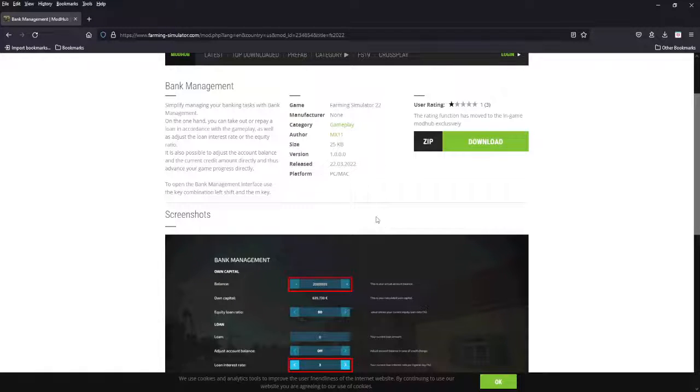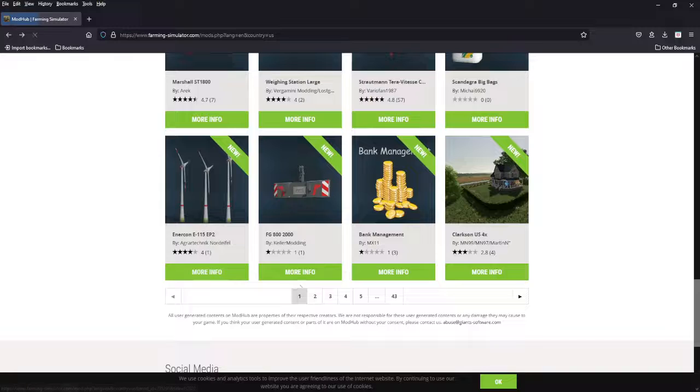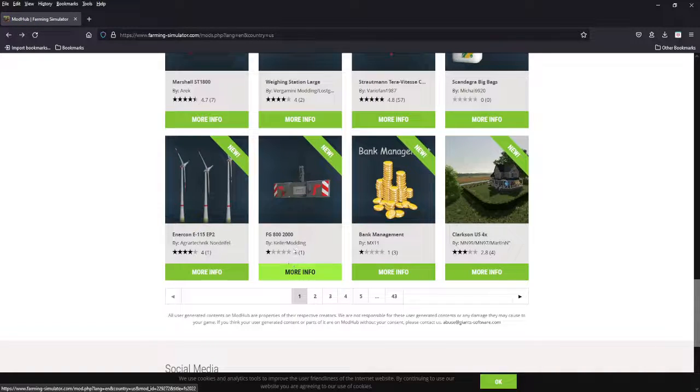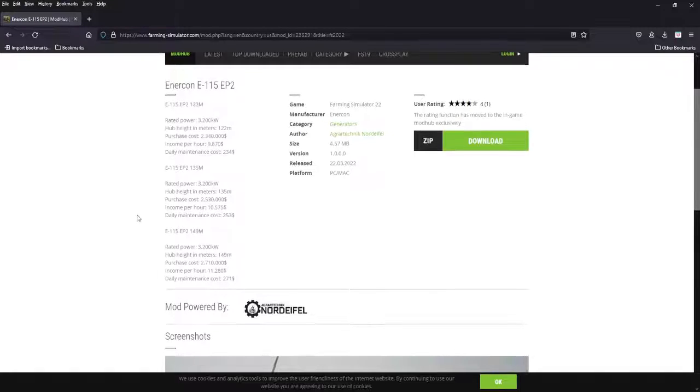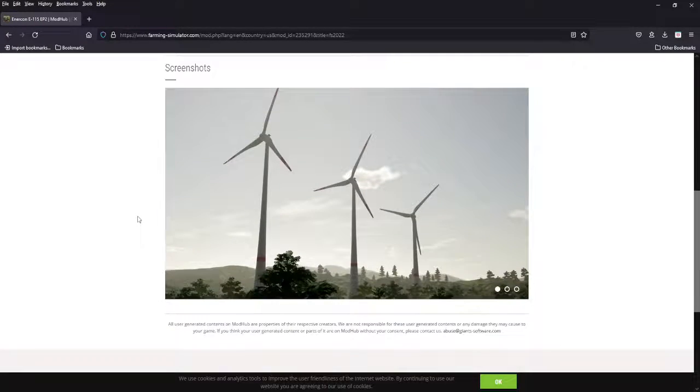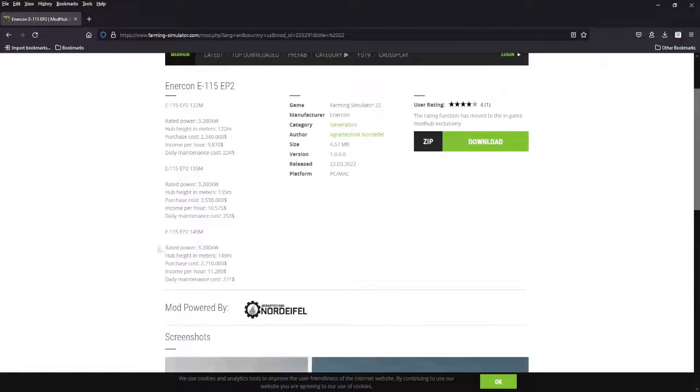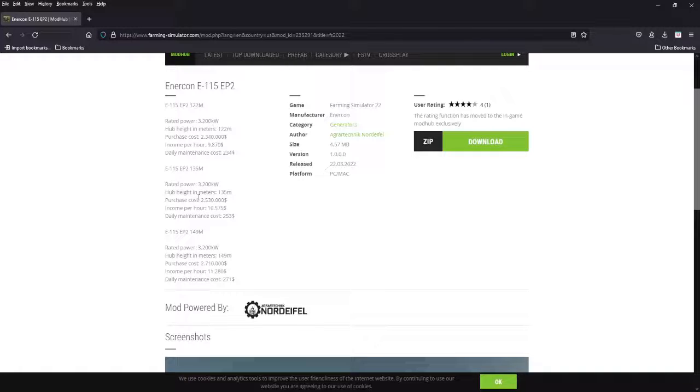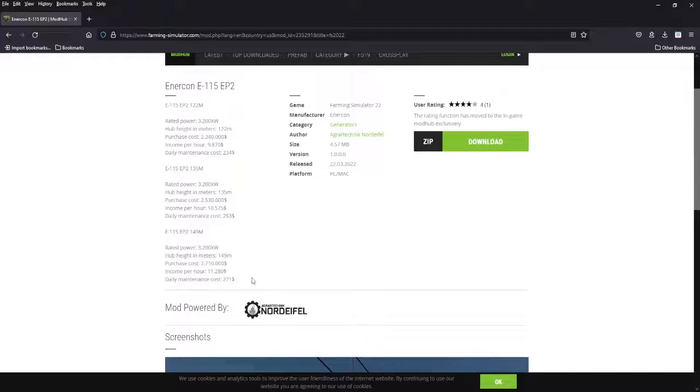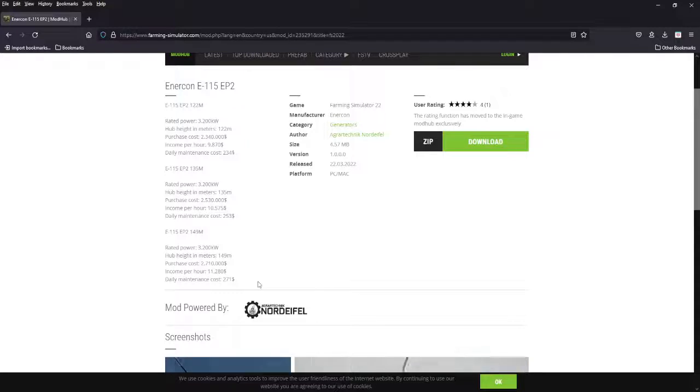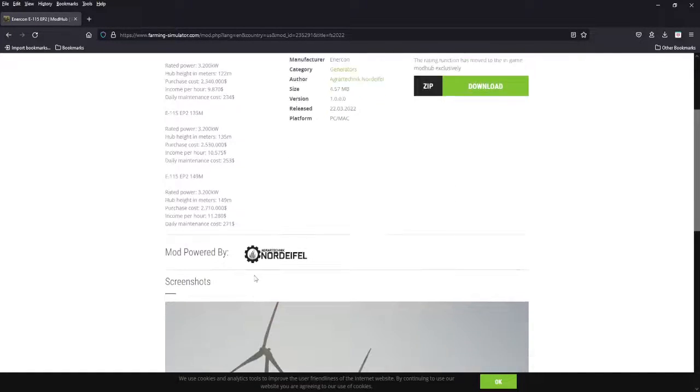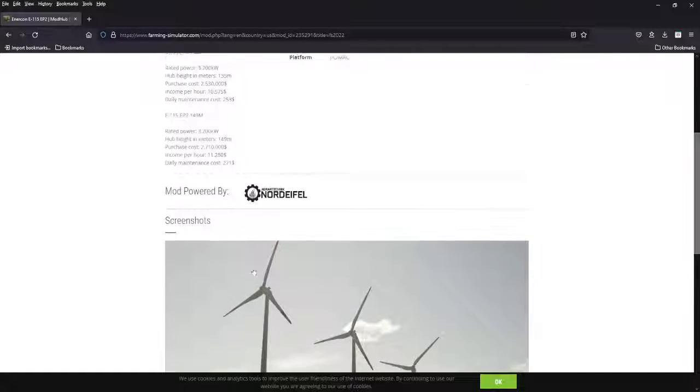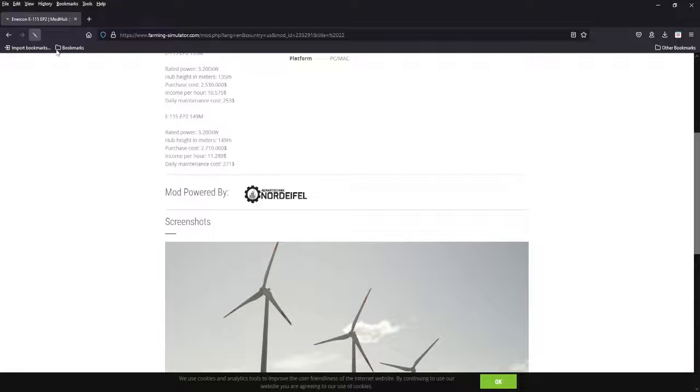MX11, obviously PC and Mac only. Next we have a weight. You guys have seen a weight. We have the Enercon E115 EP2. These are turbines. The big sticker shock on these is 2.3, 2.5, and 2.7 million, but this does pay. This big one, eleven thousand dollars per hour. So it's a big upfront cost, but you are going to make a ton of money after a while. Make yourself a wind farm, people.